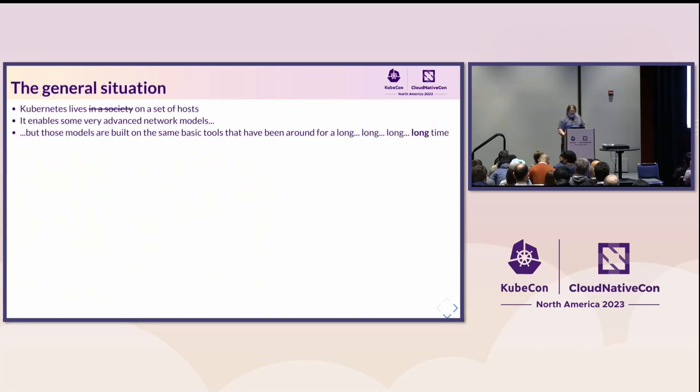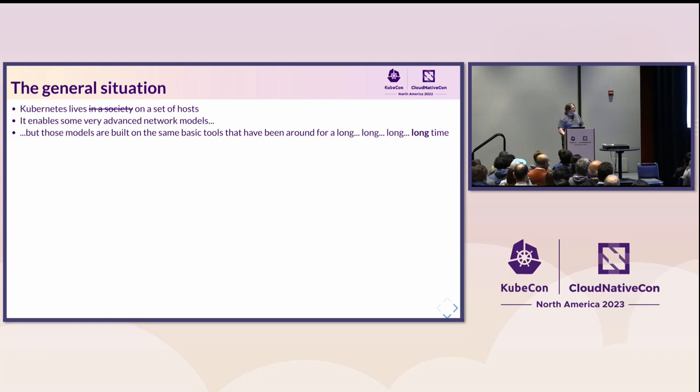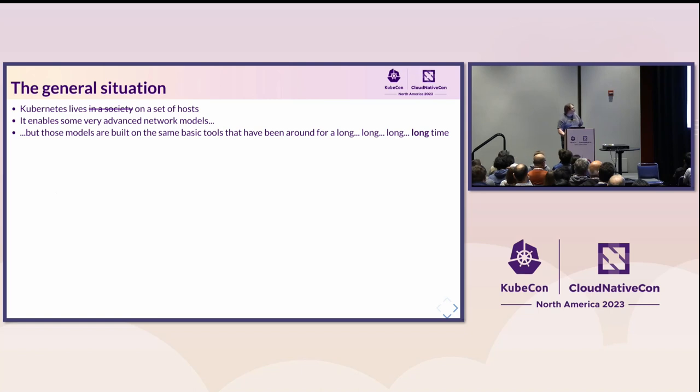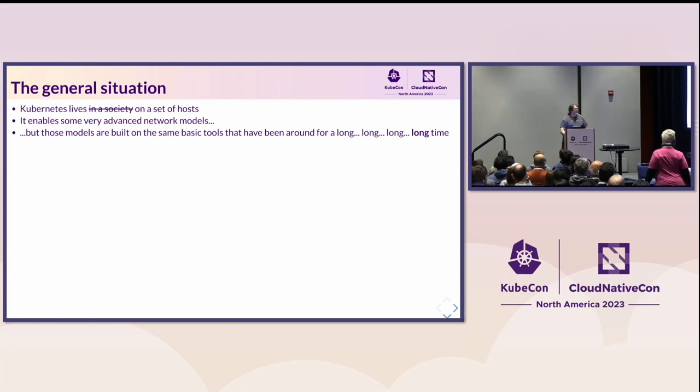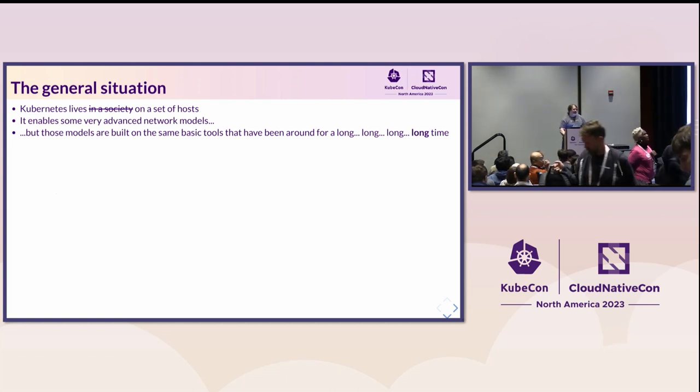Those same tools that you've always been using, they are old and well-worn and well-maintained and hopefully well-kept up. But just because they're old doesn't mean we throw them away. So, what is the general situation that we find ourselves in? Kubernetes lives on a set of hosts. And it enables some very advanced networking models. I know everybody here has probably run across service mesh at this point, even if you're a beginner. There are various kinds of service mesh. We have Consul, of course.